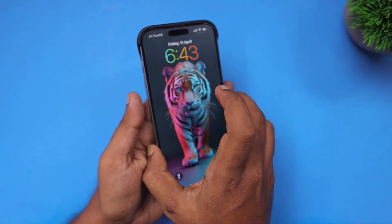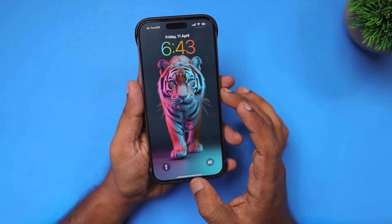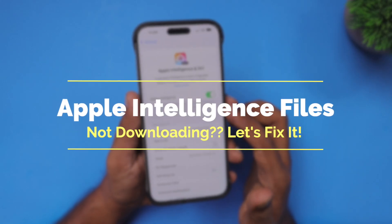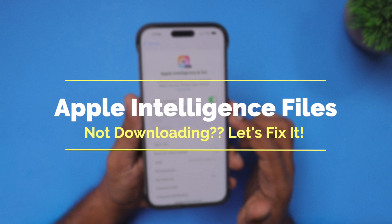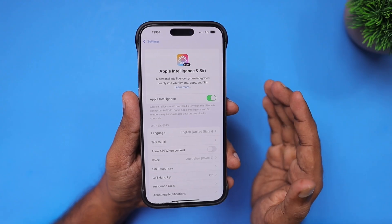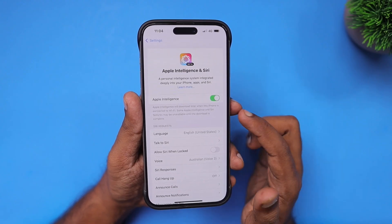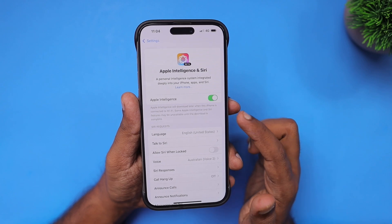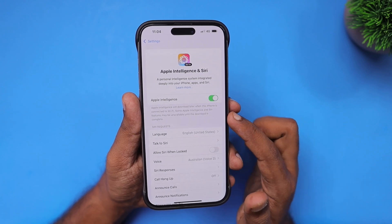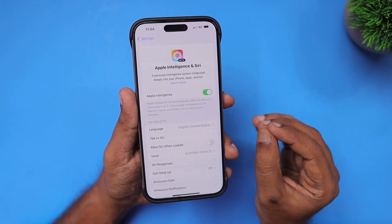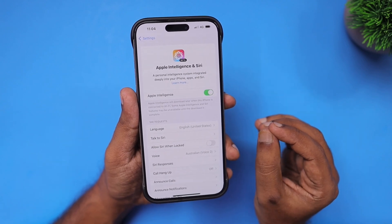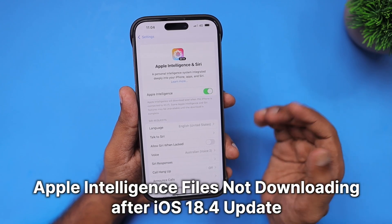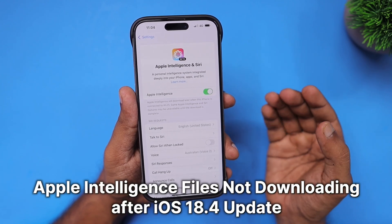Hey guys, if you are experiencing an issue with Apple Intelligence files not downloading after the latest iOS update, the following troubleshooting steps will help you fix it and start using the new Apple Intelligence features. With the latest iOS 18.4 update, some users have reported in Apple support communities, Reddit discussions, and online forums that their Apple Intelligence was working fine before but has now stopped.